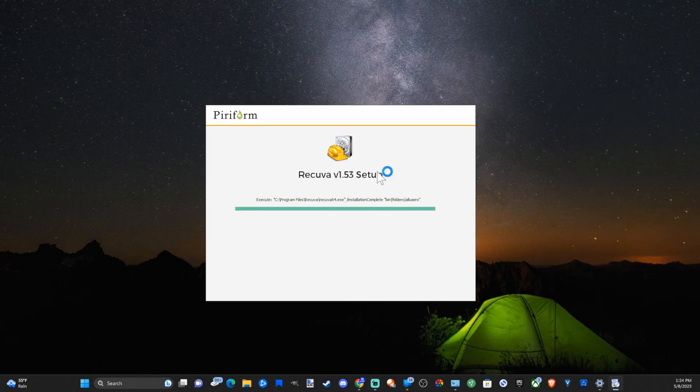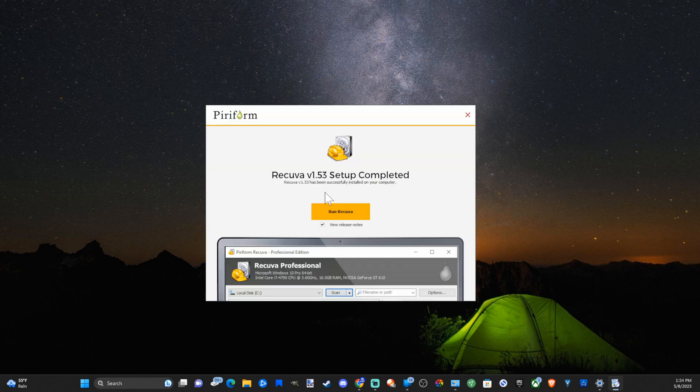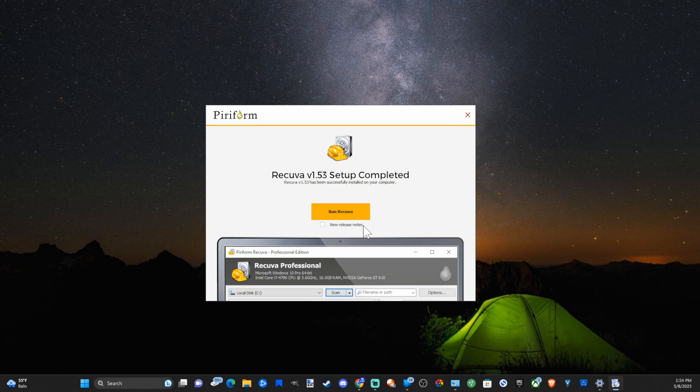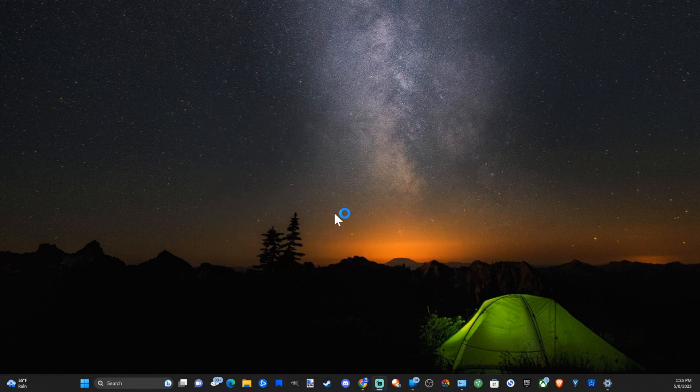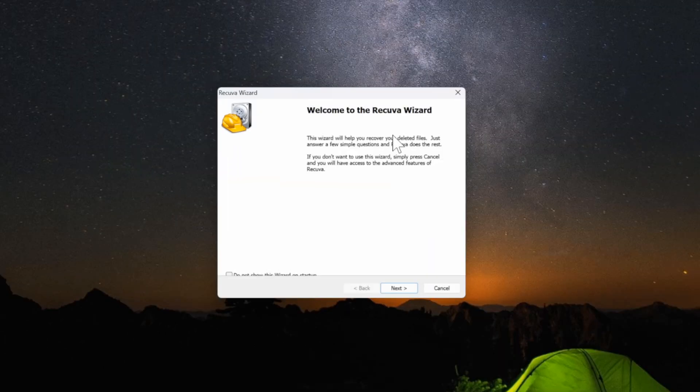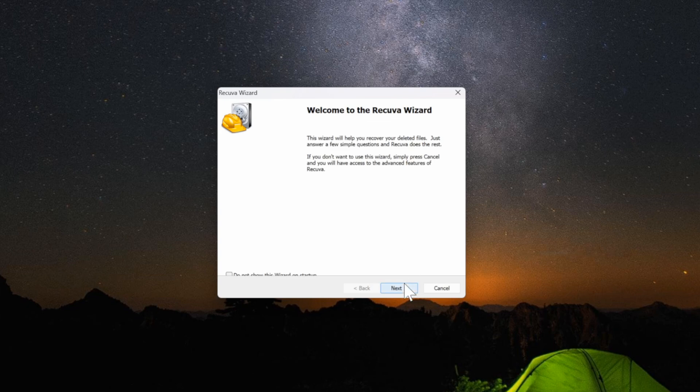Now it's installing. Then you can go to run and make sure you uncheck right where it says view release notes so you don't see those. Then you can run Recuva. Now the application is open.